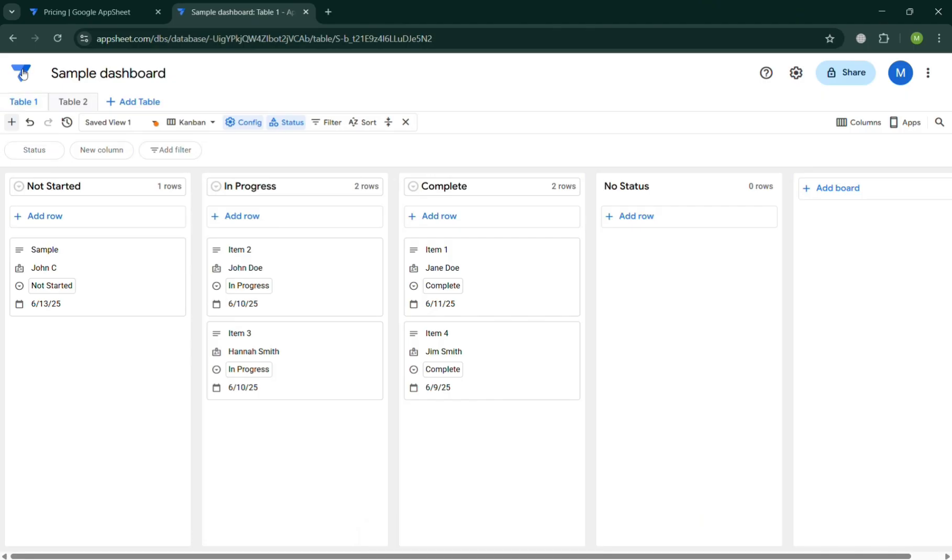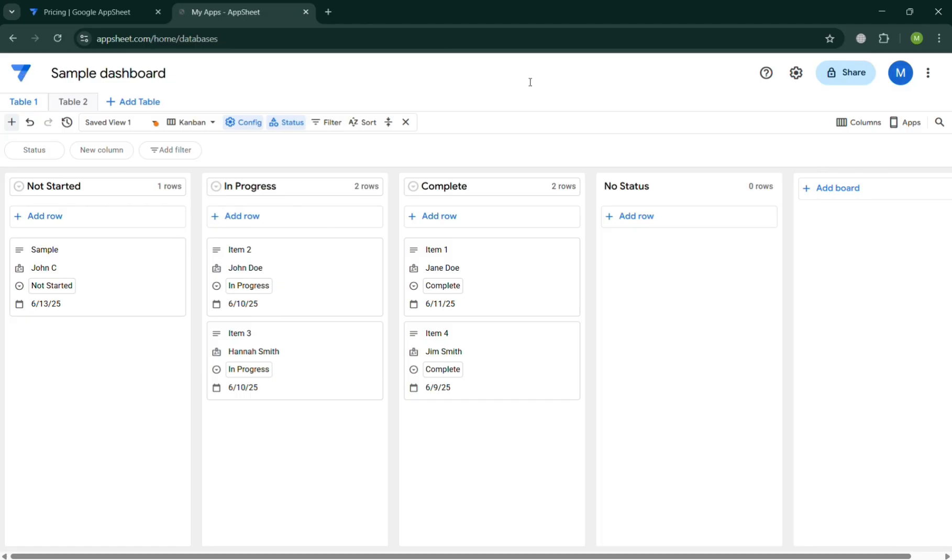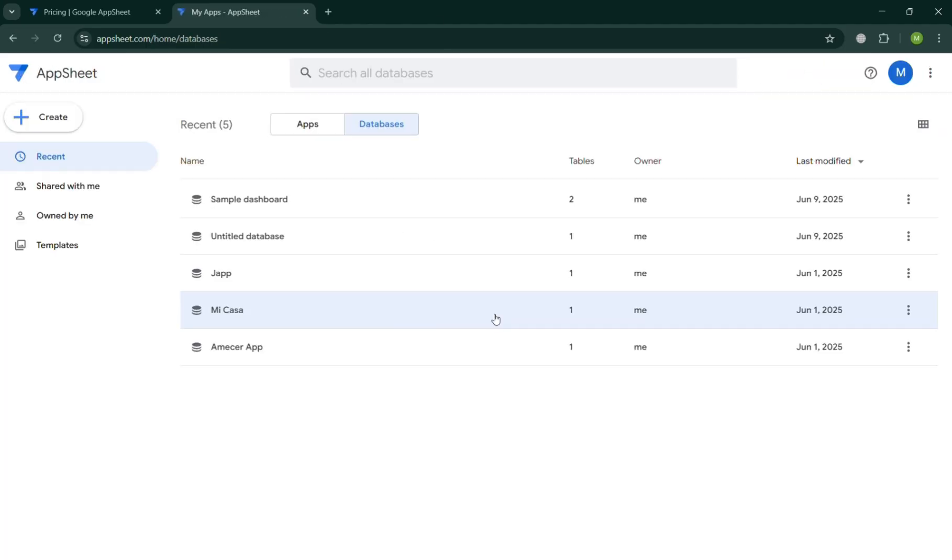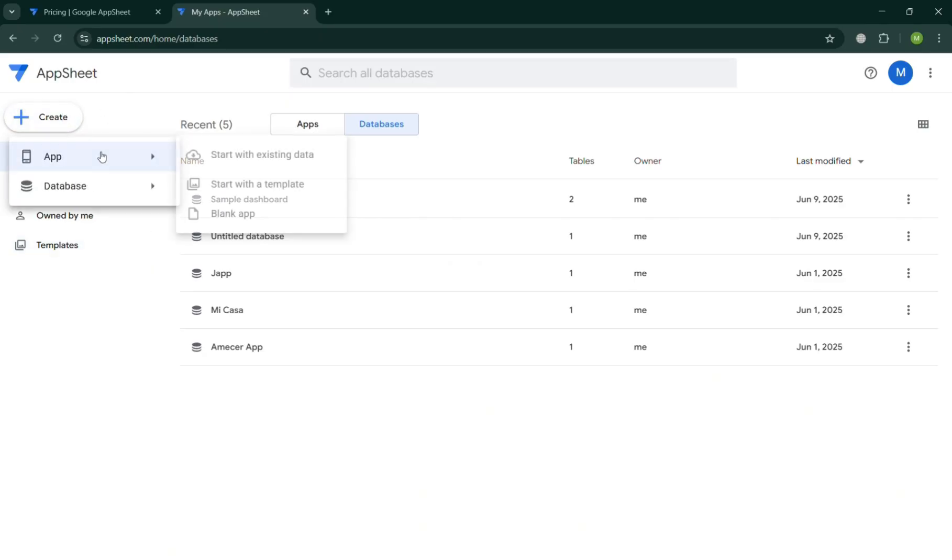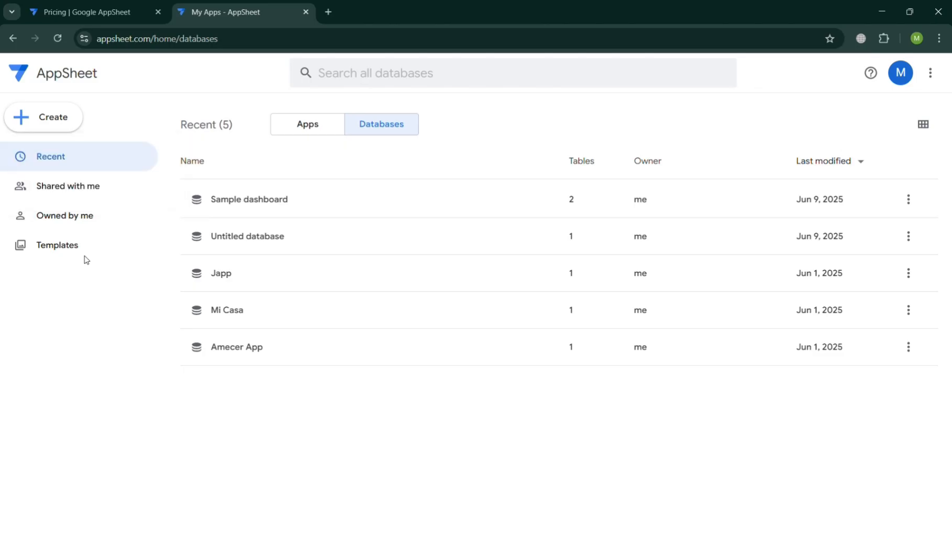So after that, we've now successfully created as you can see a database with the title sample dashboard. And since we're trying to make a dashboard, make sure to make it more detailed as possible. And now as you can see, it is now added in here.